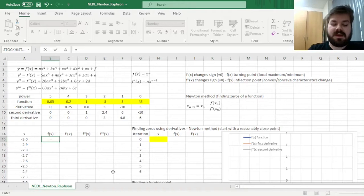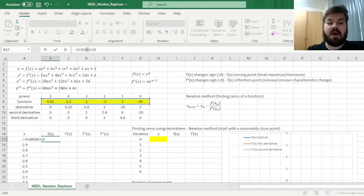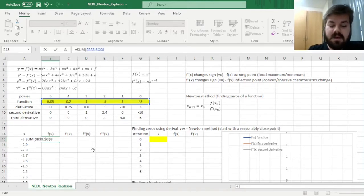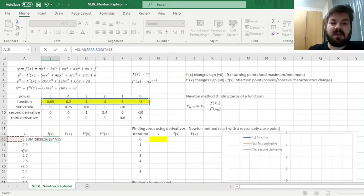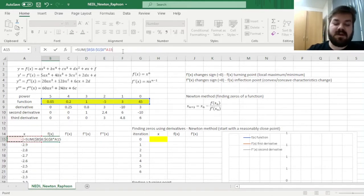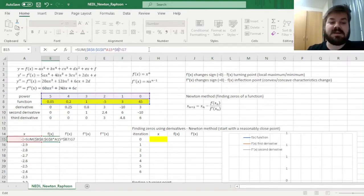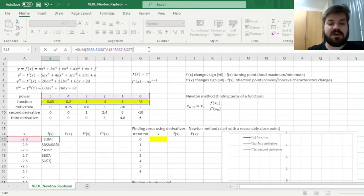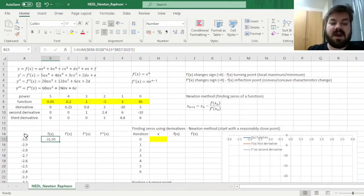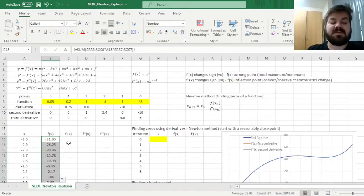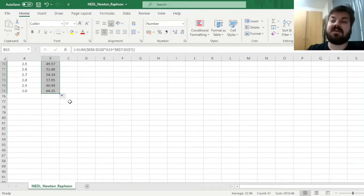For our original function, we need to calculate the sum of our coefficients — we need to lock them both row and column-wise so they don't change as we drag the formula. We multiply by the x value, without locking x so it changes as we manipulate the formula, and raise it to the respective powers, which also need to be locked. We enforce this formula using Ctrl+Enter, figure out the function value for x equal to negative 3, then drag it all the way down to see how the function evolves for different values of x.